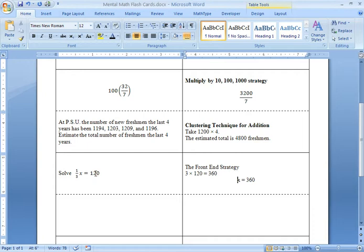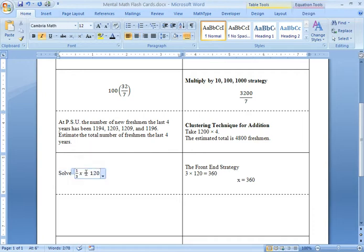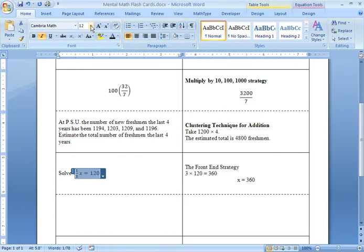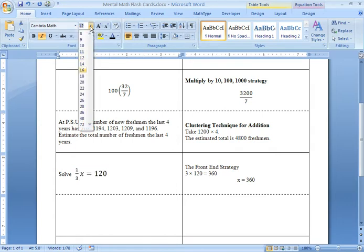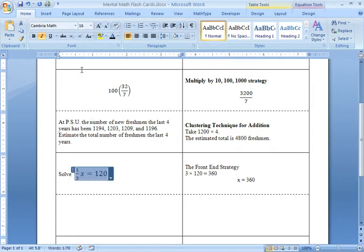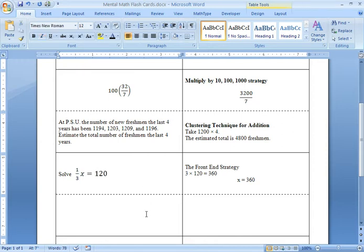I think maybe I will make my font a little bit larger here. I've got a nice size box here and there's no reason this has to be too small. So up here in the font size I think I'll bump that up to 16. Nice to have the question on the flash card nice and big.